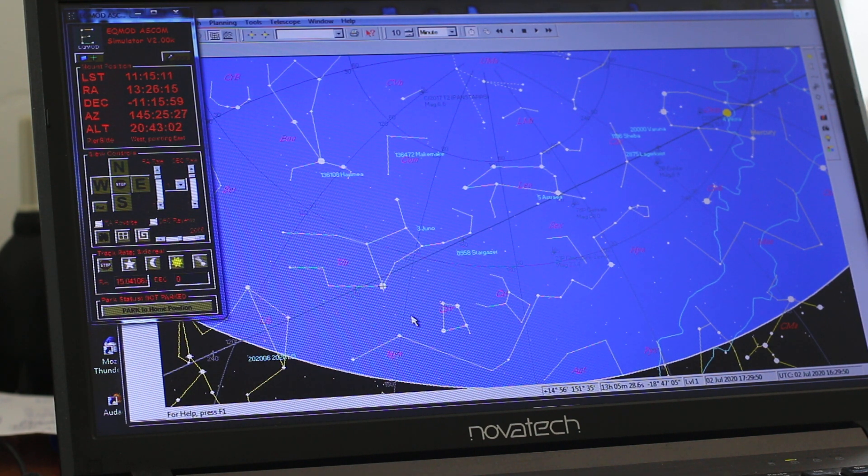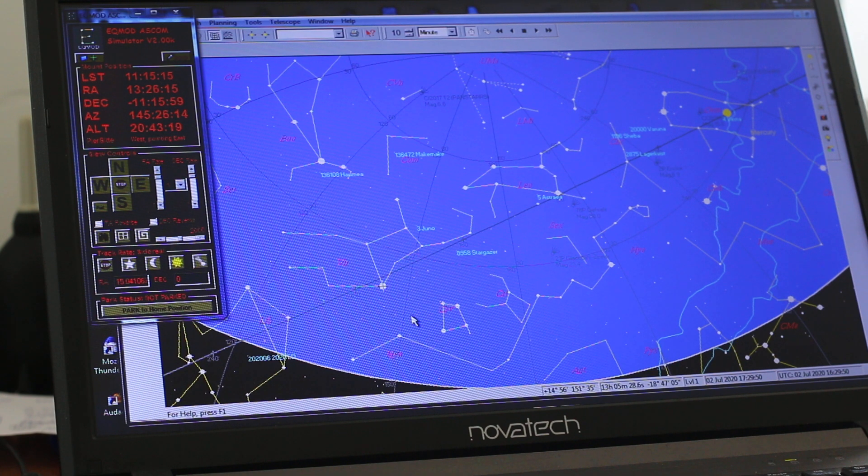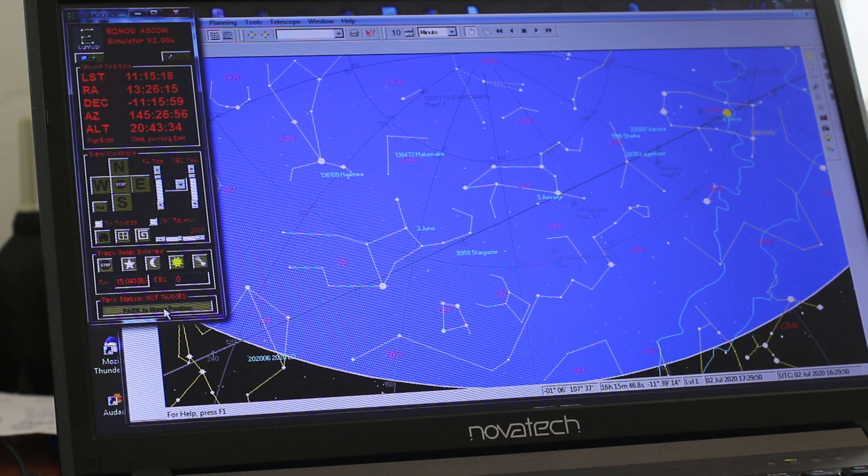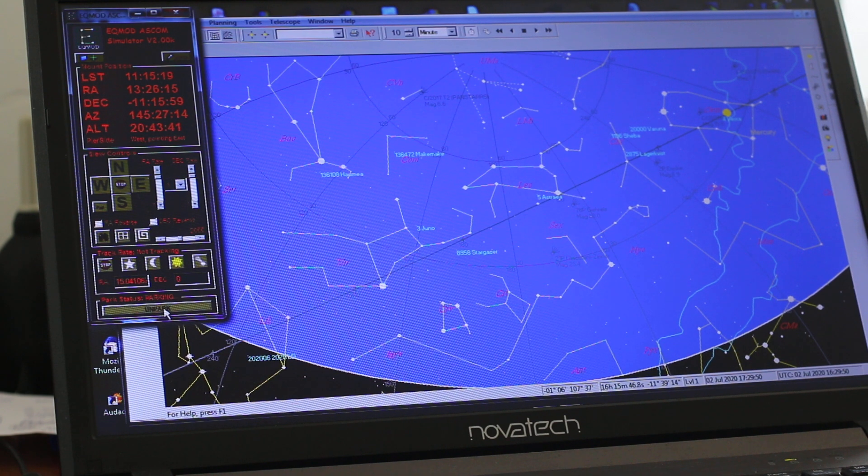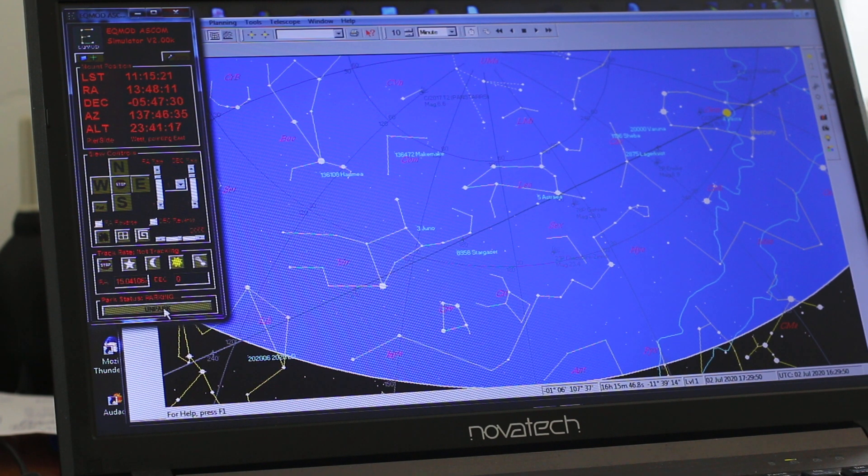So we can observe that. When we finish the observing session, we can park the mount. And it should go back to the home position.